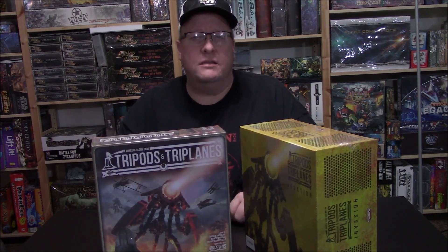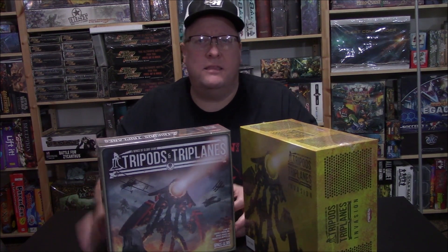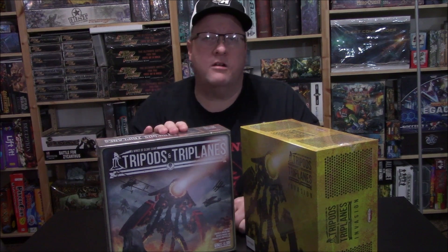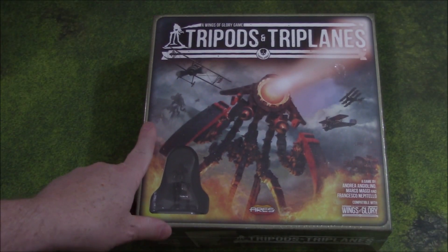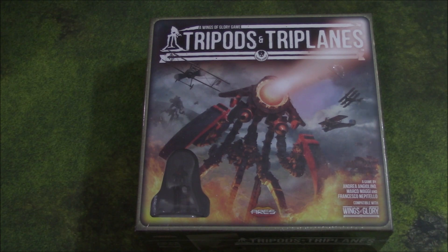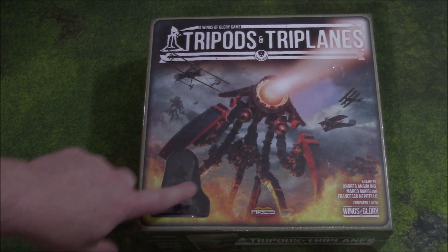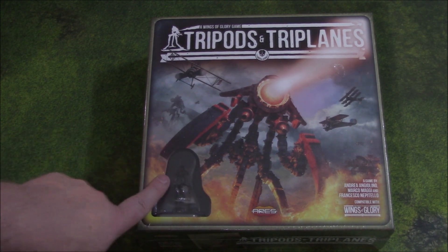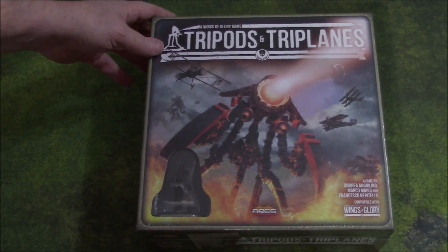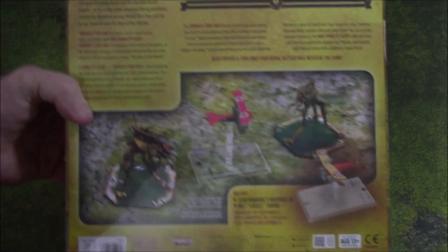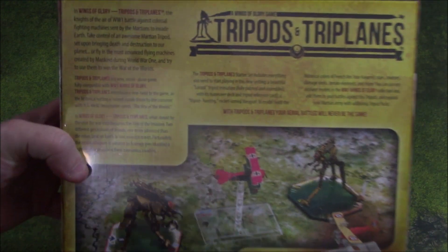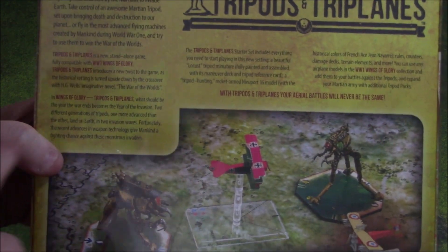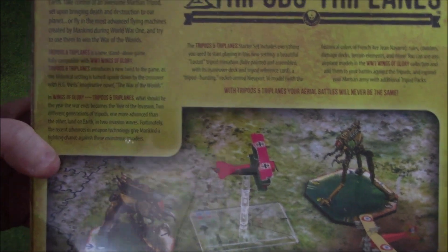Let's take a look at the two-player starter box. You can see you have a windowed front cover here, so you can see the Martian tripod inside. Back of the box gives you a brief description of the game telling you that it is fully compatible with Wings of Glory.